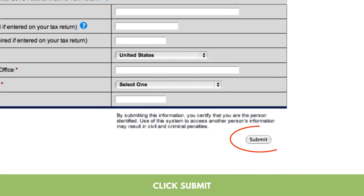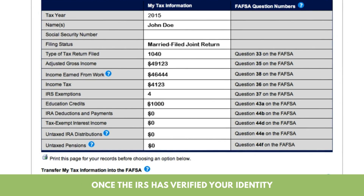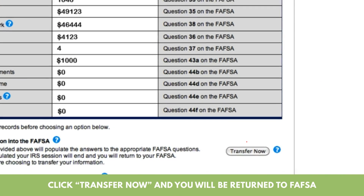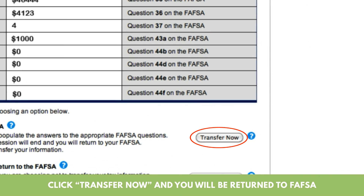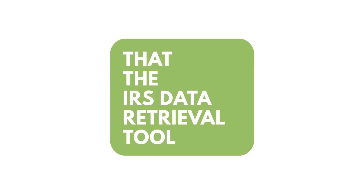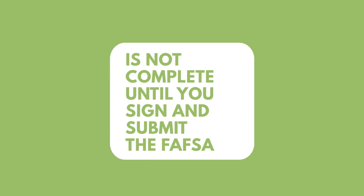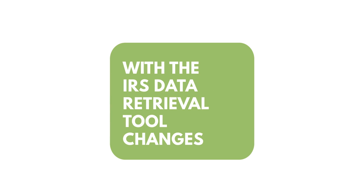7. Click Submit. 8. Once the IRS has verified your identity, your tax information will display. Click 'Transfer Now' and you will be returned to FAFSA. Keep in mind that the IRS Data Retrieval Tool transfer is not complete until you sign and submit the FAFSA with the IRS Data Retrieval Tool changes.